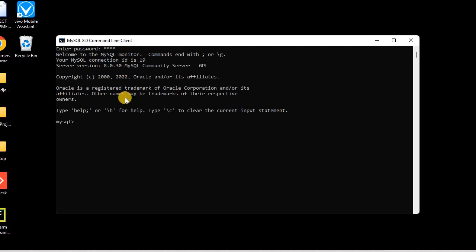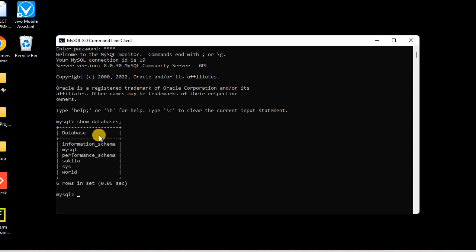We can see the version is 8.0.30, confirming that MySQL has been installed successfully on our system. We can also type 'show databases' to see the databases already installed with the MySQL Server. This is how you install MySQL — the latest version — on your system. In the next upcoming session, we will use this MySQL as a database and connect it with Python and other programming languages.